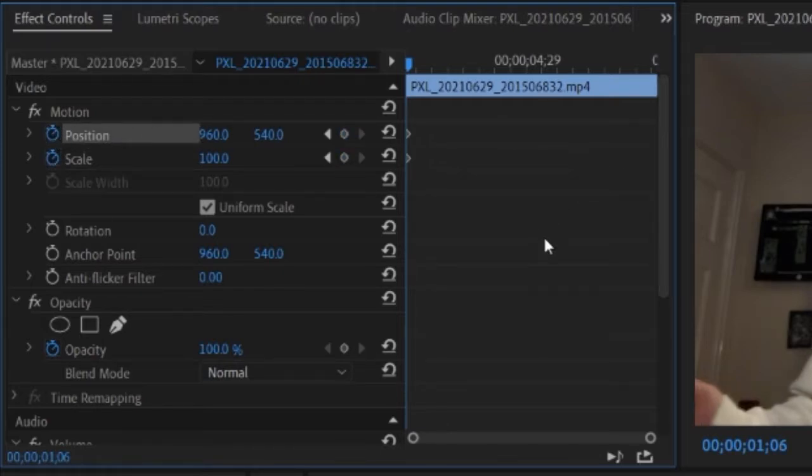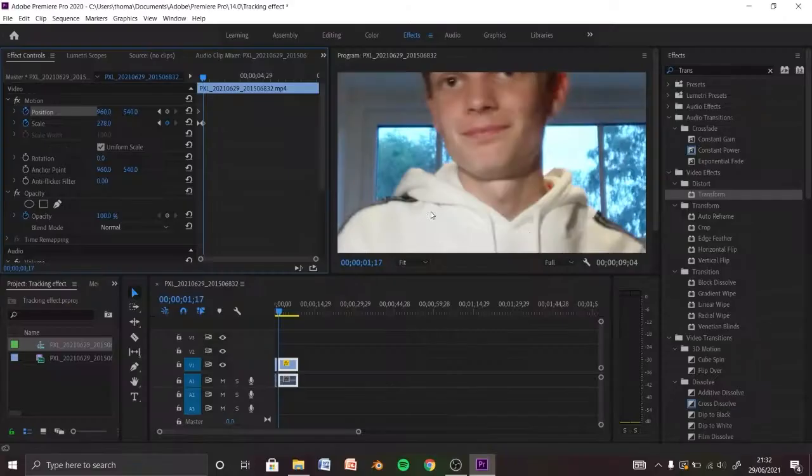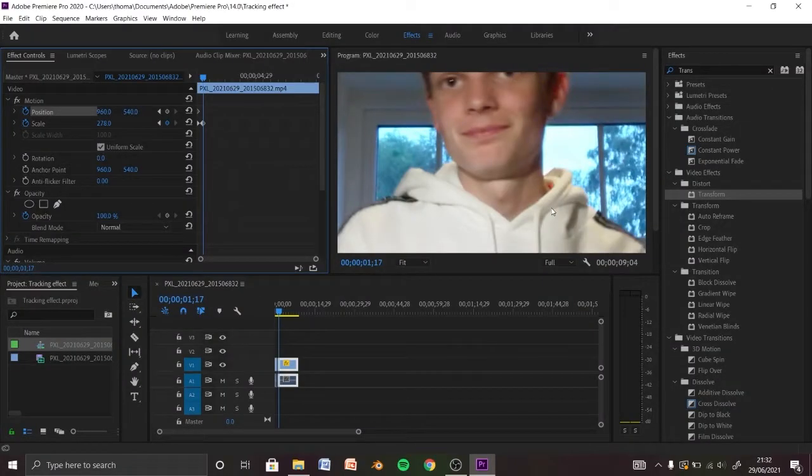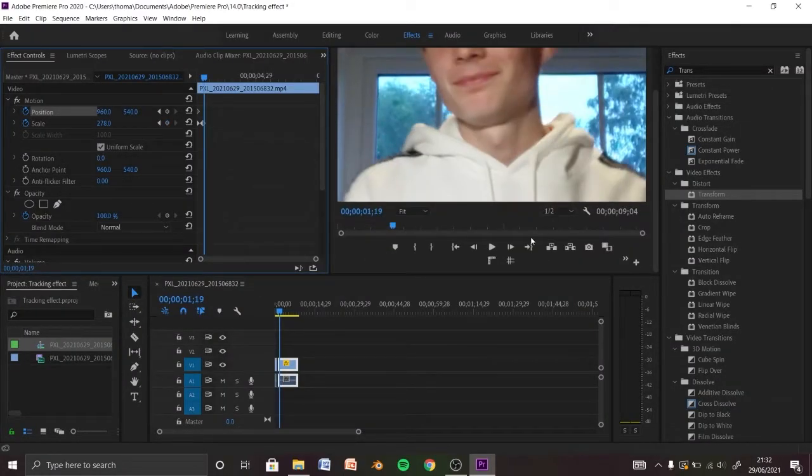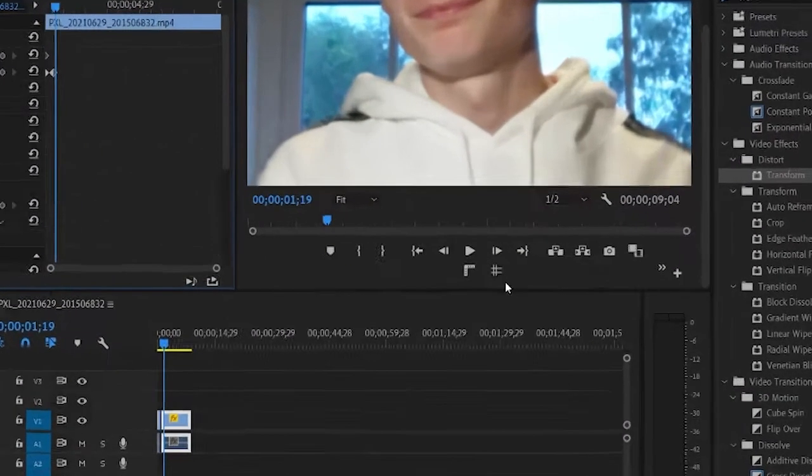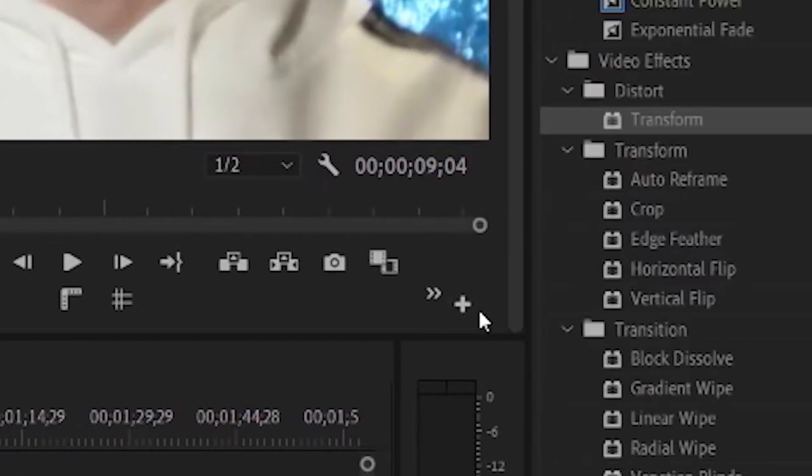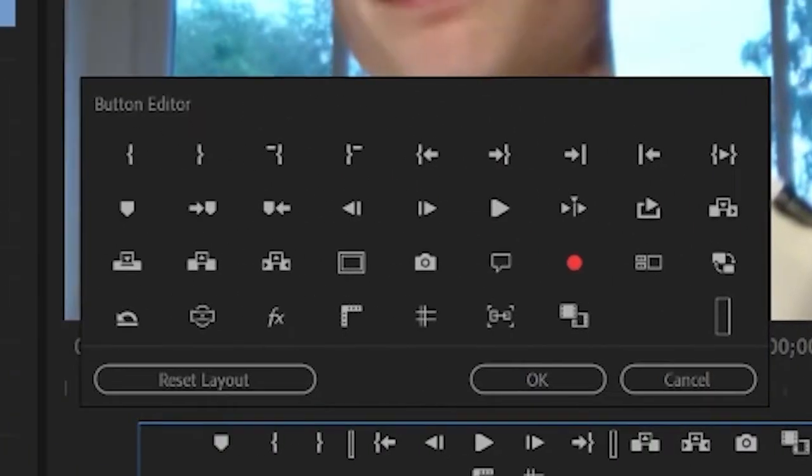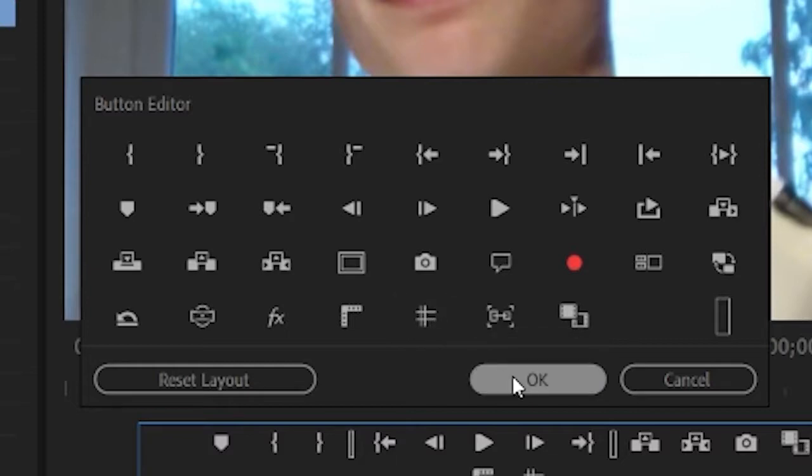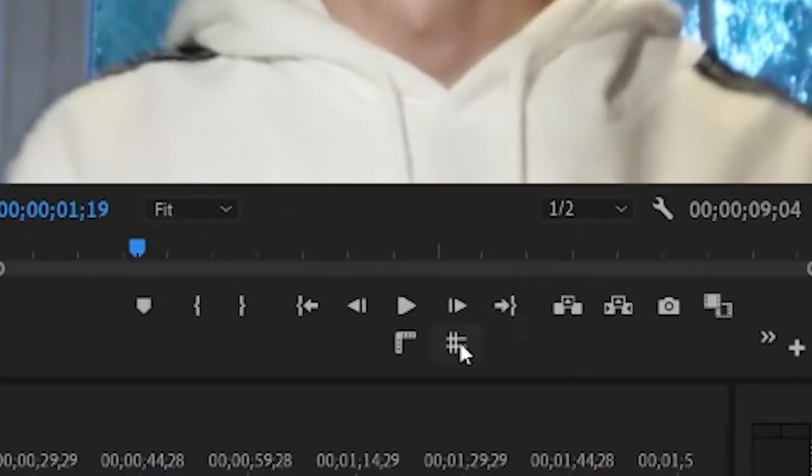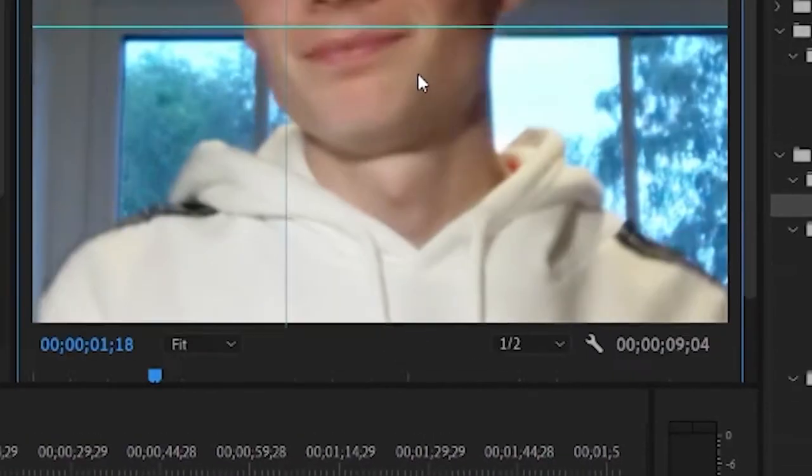On your right is timeline with keyframes. Now make sure this grid line reference thing is turned on. If it's not, go to here, select it and click OK. This just helps you track.